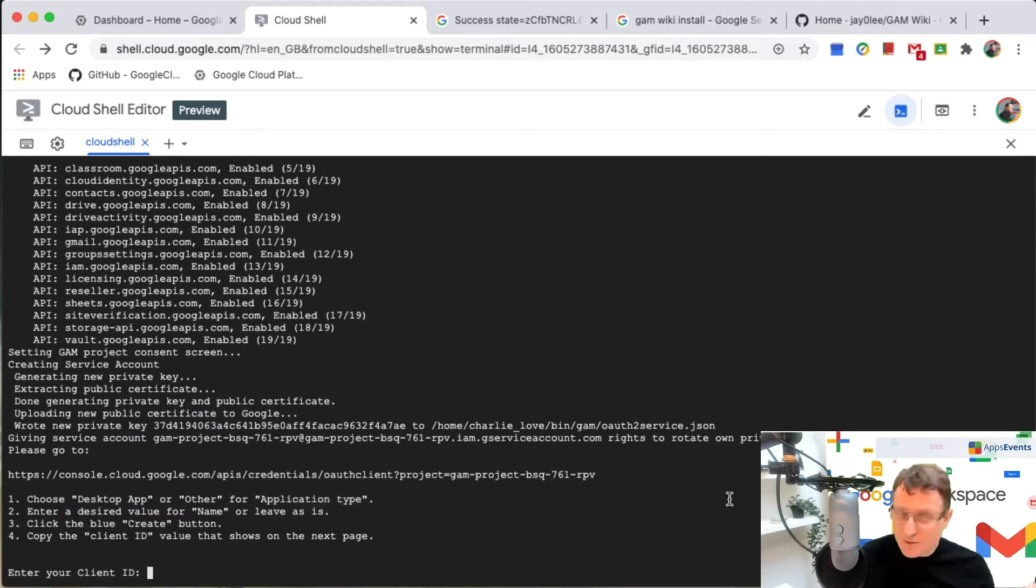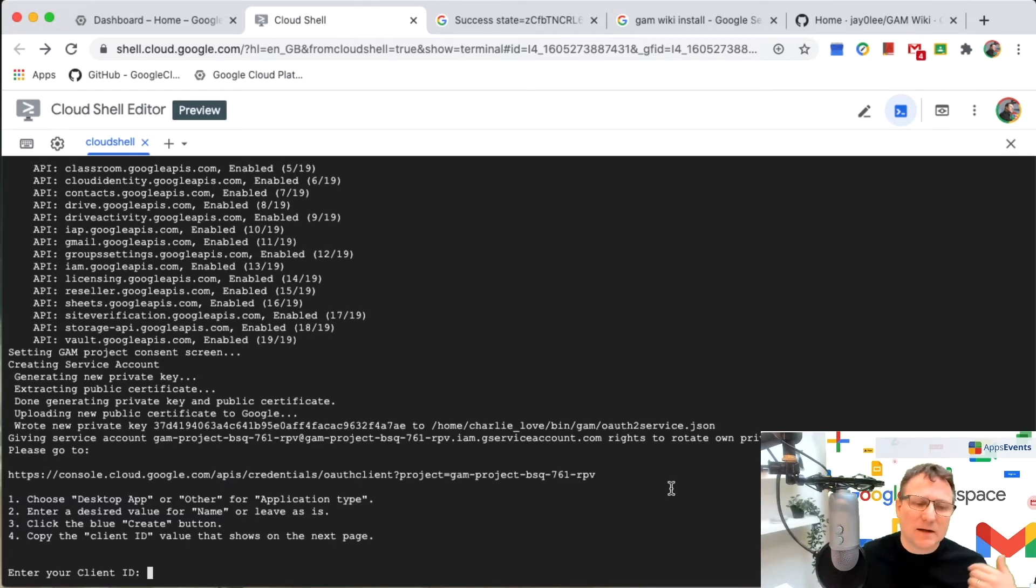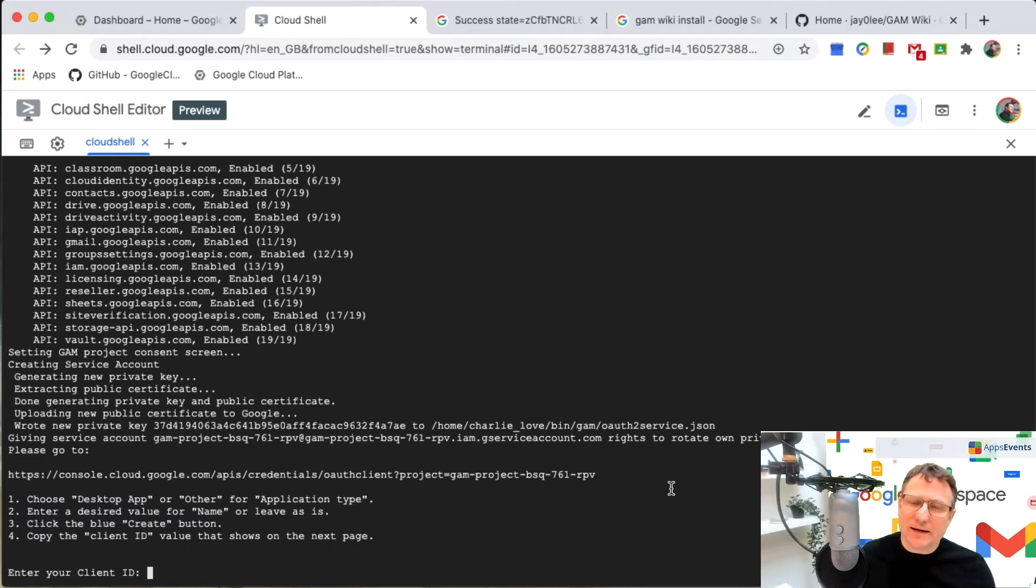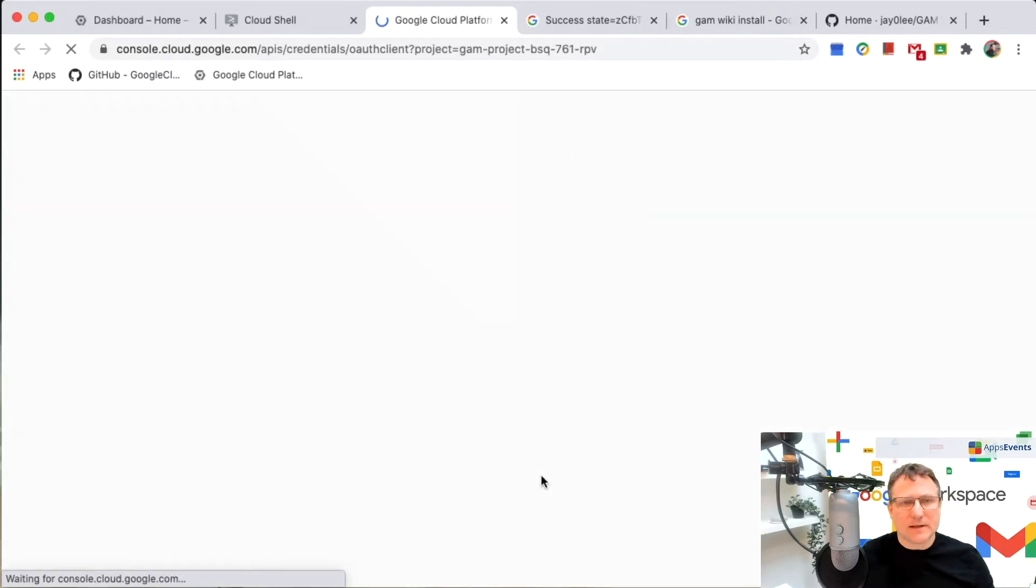which is add it as a desktop app, change the name if you want to, or you can keep the name as given. Use the create button and then copy the client ID back here. So let's do that now.